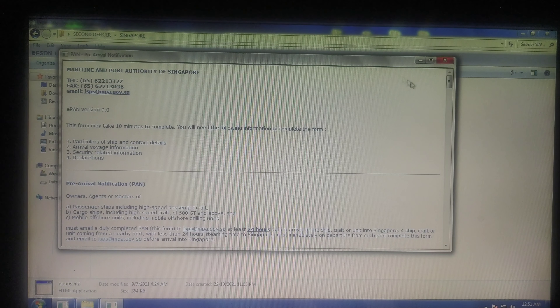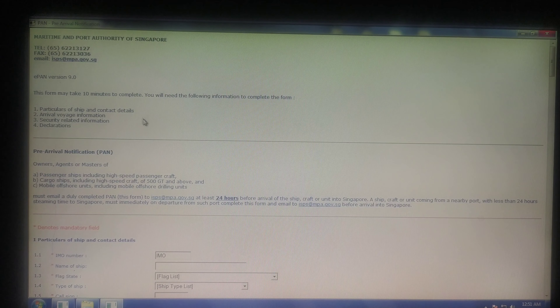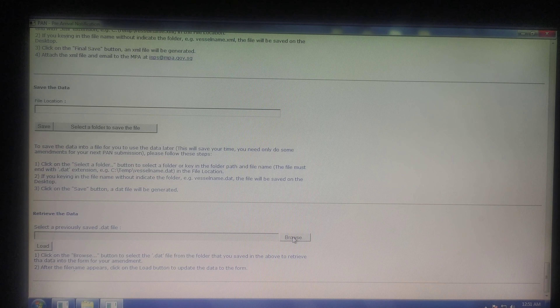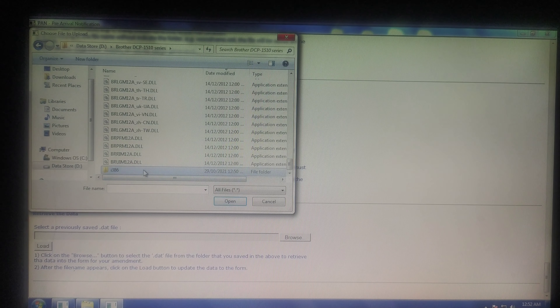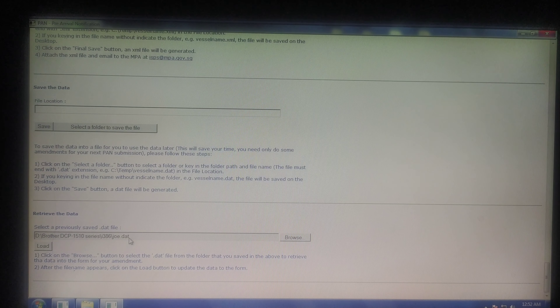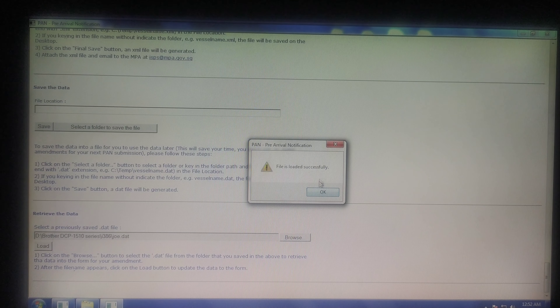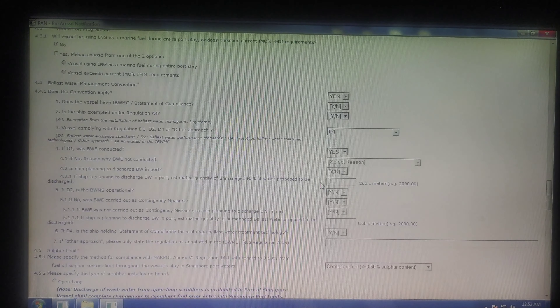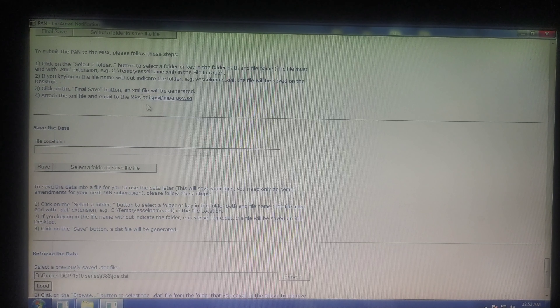I'll show you something else. If I go to ePAN again and open a new ePAN, you can see all the information fields are blank. I'll go to 'retrieve the data' — once I click 'browse folder', I press browse and go to the place where I saved the file. I saved it in the Brother folder, so I go and click and select the file. Once I load it, they will confirm the file is loaded successfully and the whole thing is available here for editing.